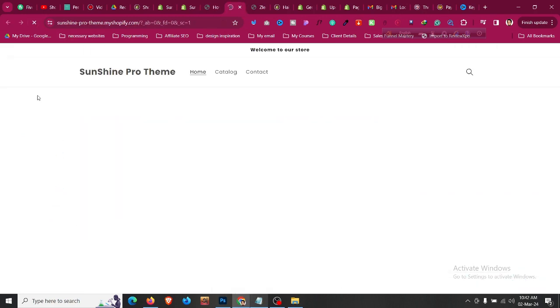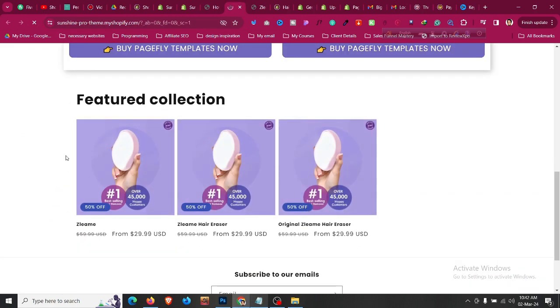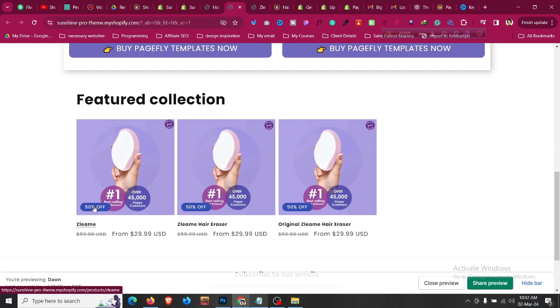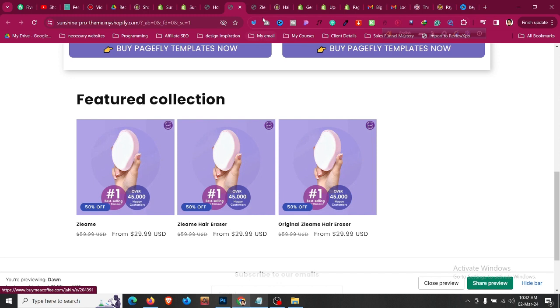After clicking Save, any featured collection you have added to your home page will be changed to show a percentage discount. If you refresh, you will find the percentage discount is now showing in the featured collection on the home page.